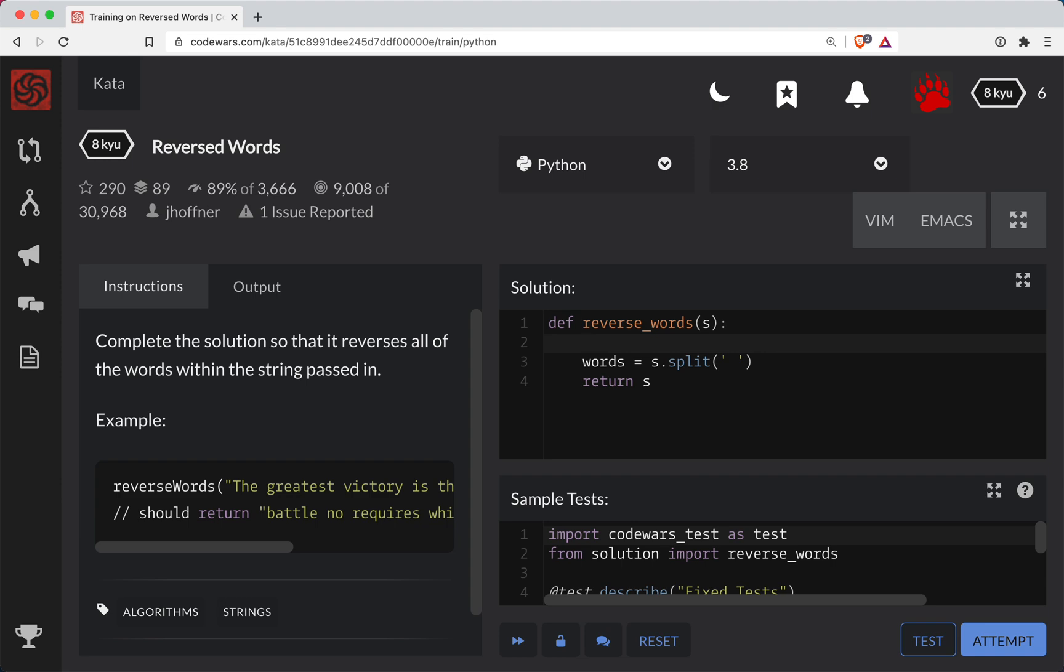So what this will do is if we have a string of two words foo bar, this will basically turn it into a list of two strings. The first one would be foo and the second one would be bar. So that's going to be our words.